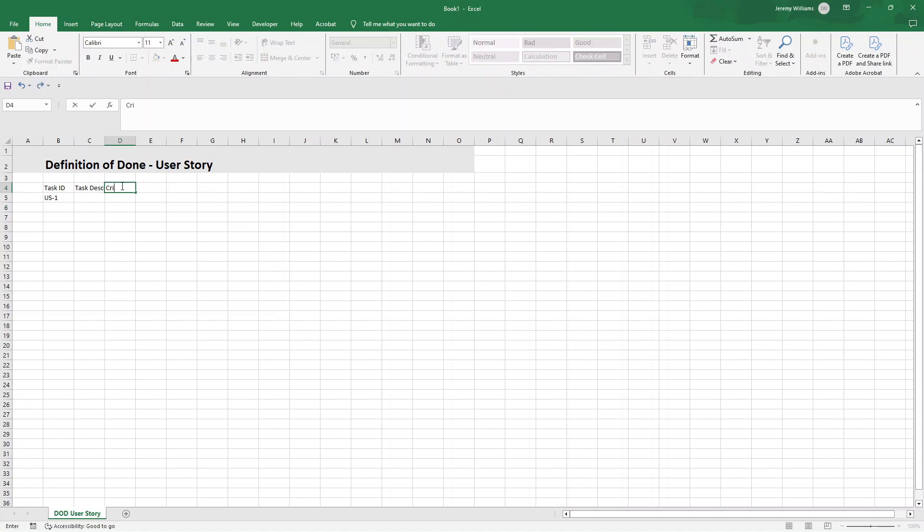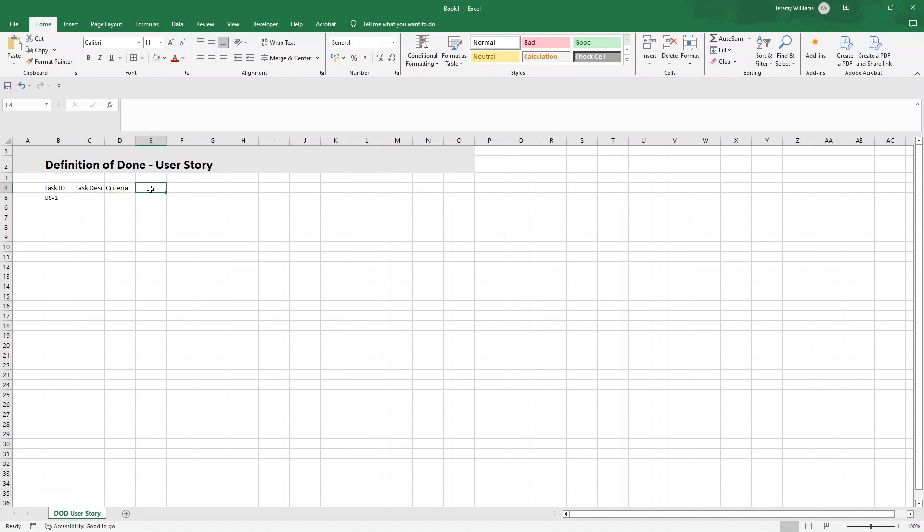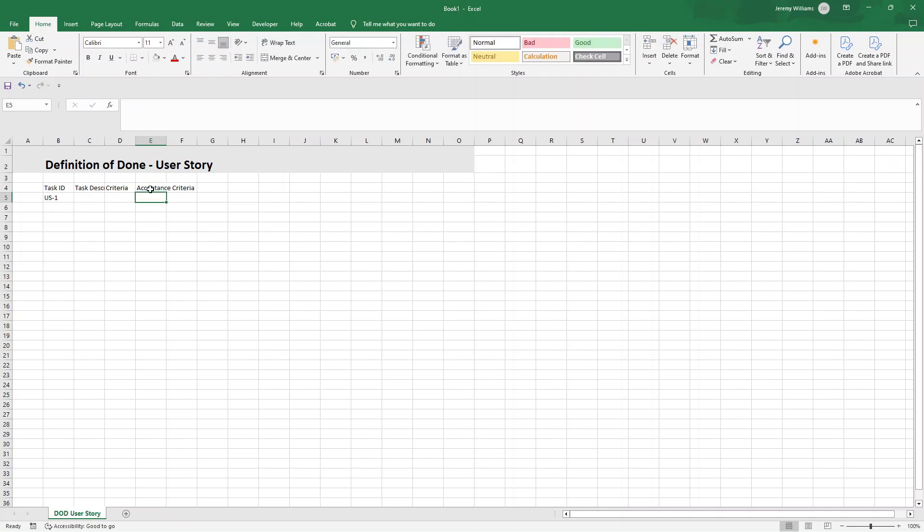Next, we're going to have criteria. Now, in the criteria column, we want to enter some general standards or requirements that the task must fulfill to be marked as completed. These focus on ensuring the task aligns with the project goals. Next, we're going to have acceptance criteria. Now, what we want to put in here are the specific and measurable conditions that define the success of the task. So these criteria ensure that the deliverable meets the agreed upon requirements.